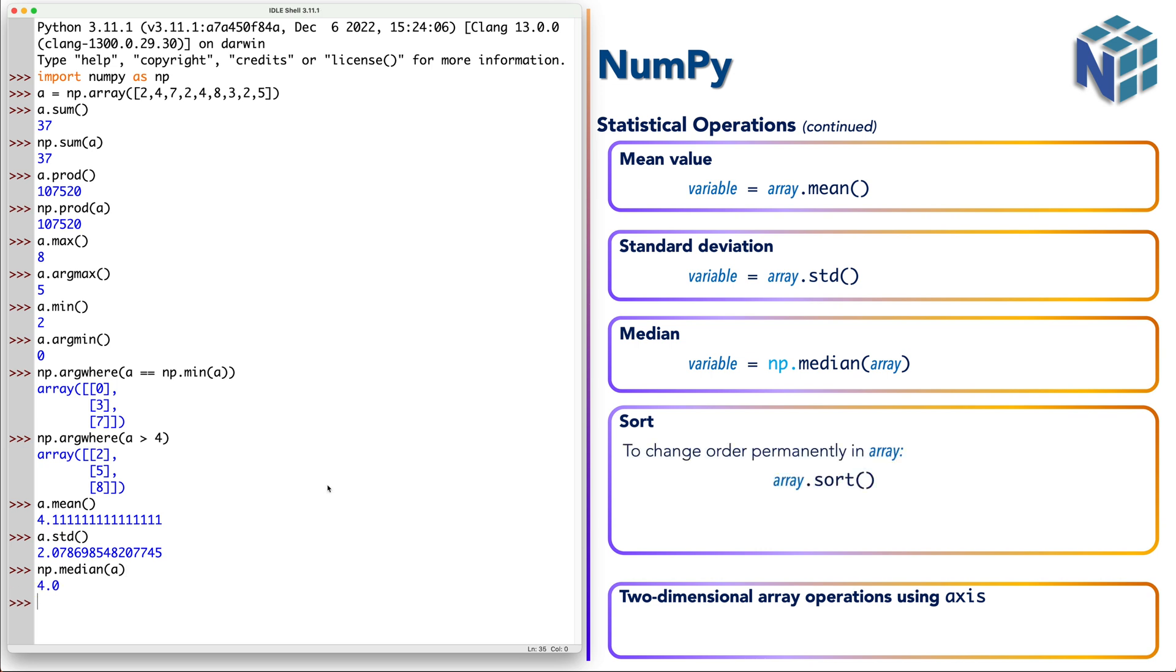Sort has two versions like others. However, unlike other functions, each version works differently. The method version changes the order inside the array permanently.